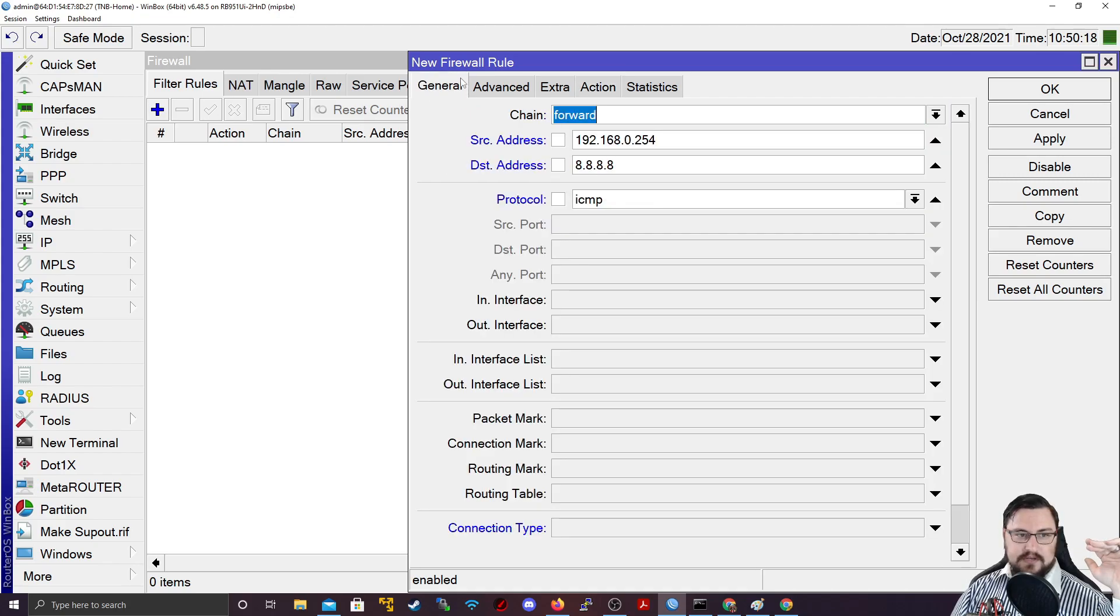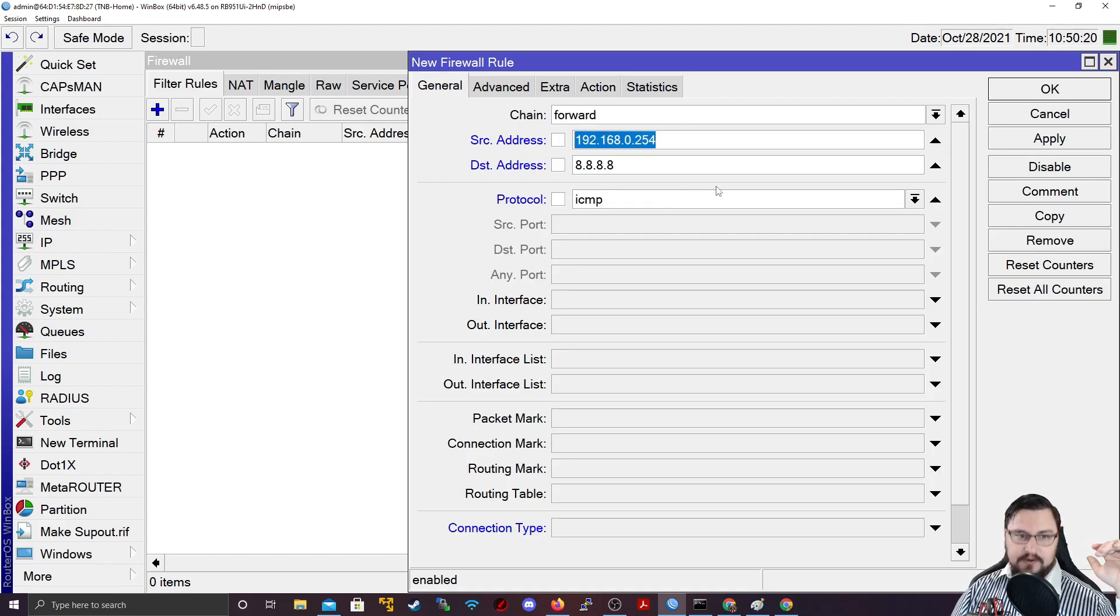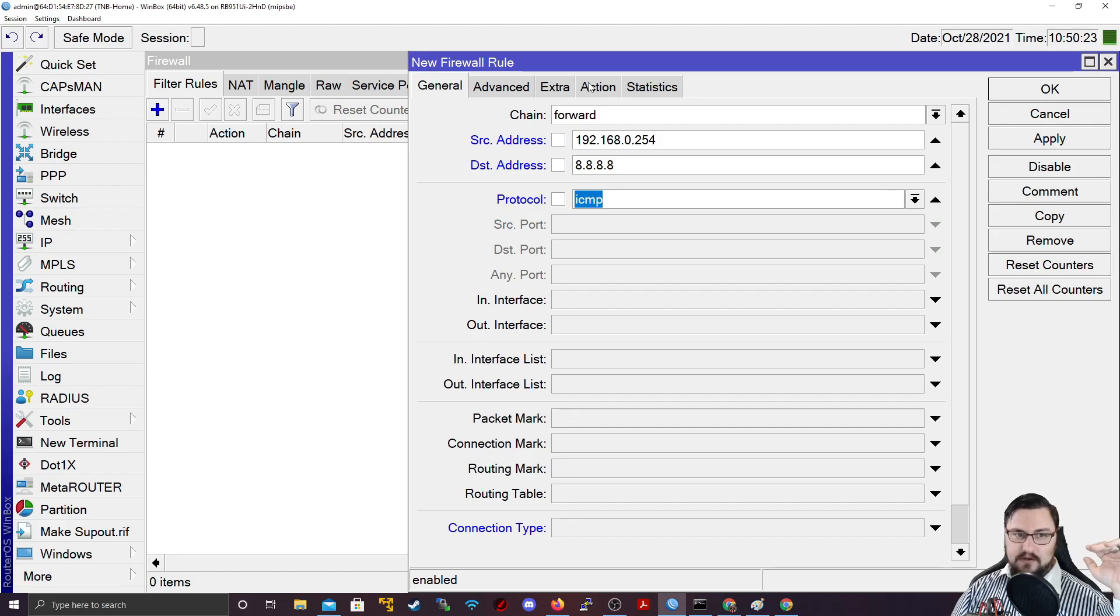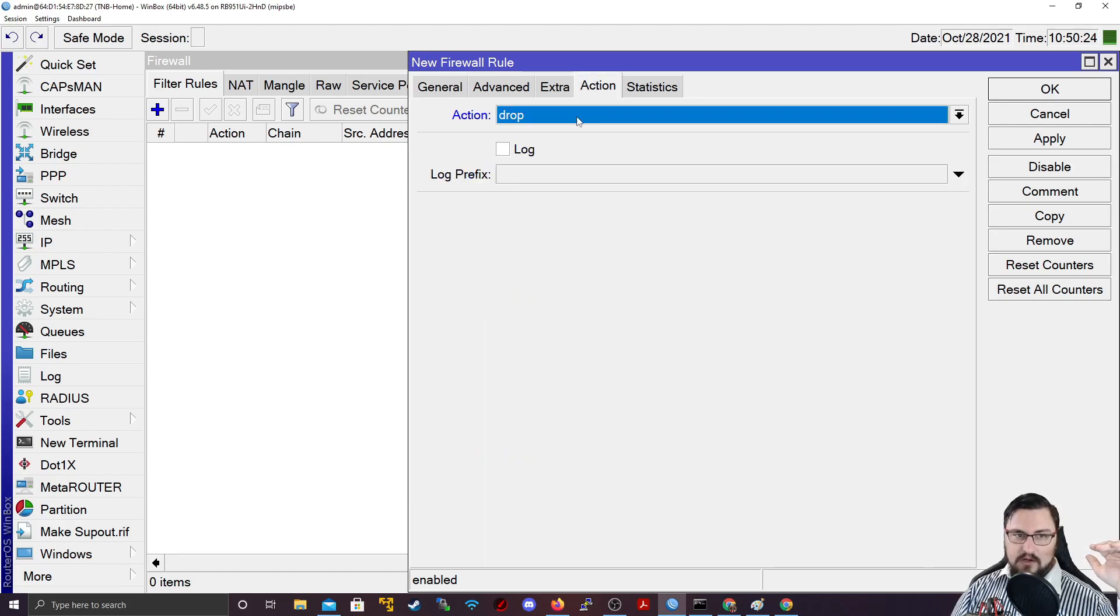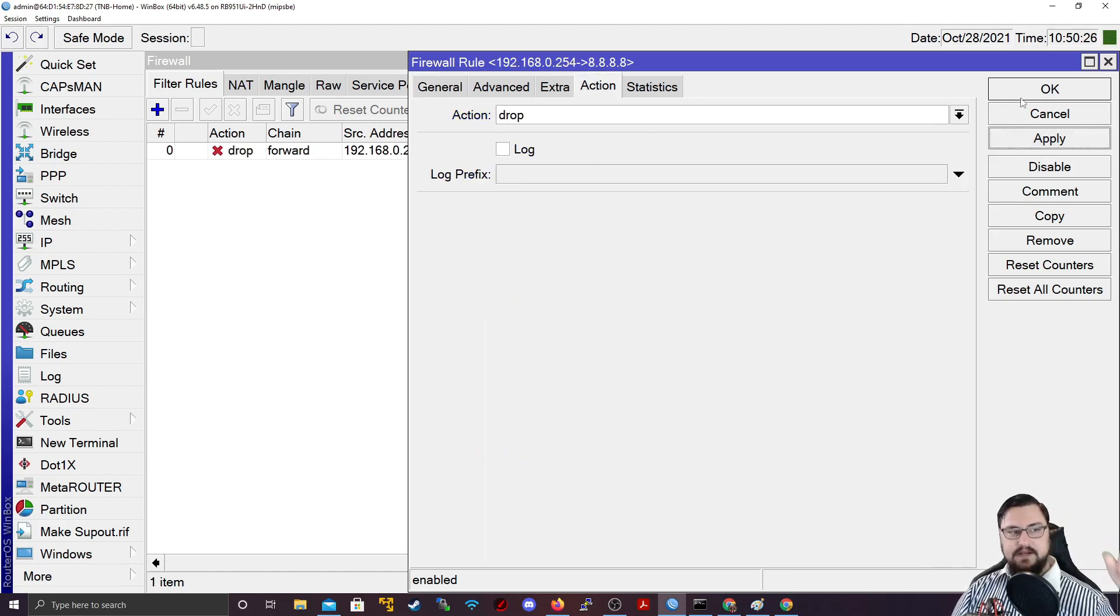And what I want to do is I just want to drop the traffic. So what's going to happen now is I'm saying anything from my computer, going to Google, that's ICMP. So anything that I ping to Google, I want to drop. If I apply that,